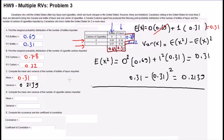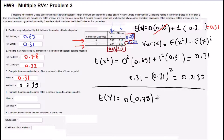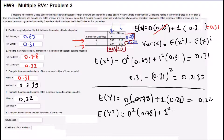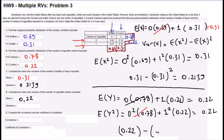Now we are going to find the expectation and variance of y, or number of cartons. Expectation of y: 0 times 0.78 plus 1 times 0.22, so the answer is 0.22. For variance, first we need to find expectation of y squared, which we square the y values — and this is again 0.22. Now we apply the variance formula: 0.22 minus 0.22 squared, and the answer is 0.1716.